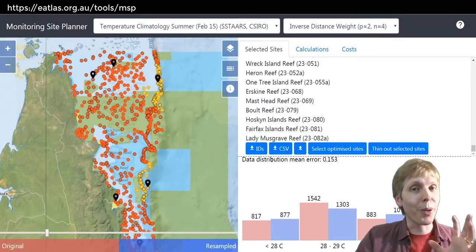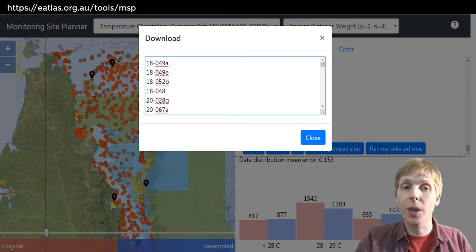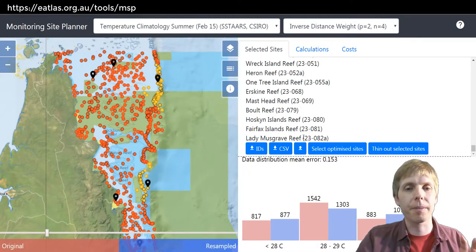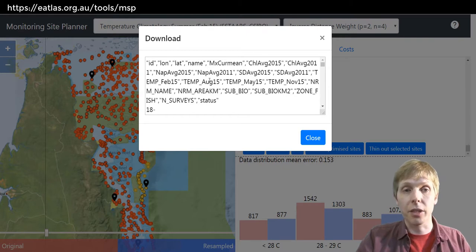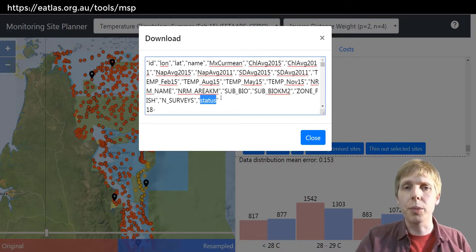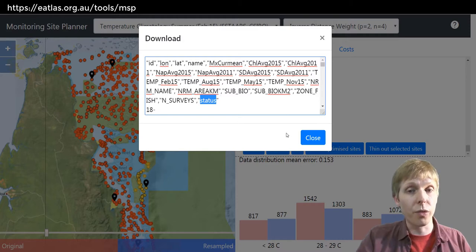Once you've found the perfect design, save the IDs to a text editor for later. You can always take this list and re-upload it using the upload button — that's essentially the save function. You can also download a CSV file: put the text in a notepad editor and save it as a .csv file. It contains the information required to create a GIS file, and also an attribute telling you whether that reef has been an existing monitored reef, whether it's a new reef, or one that has been removed from the monitoring program.